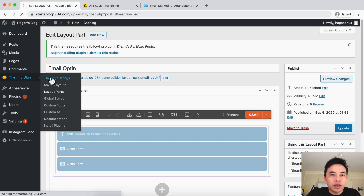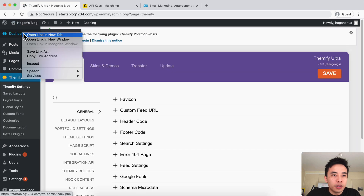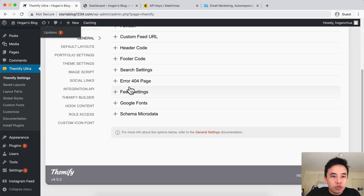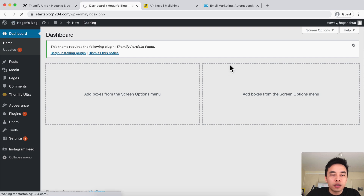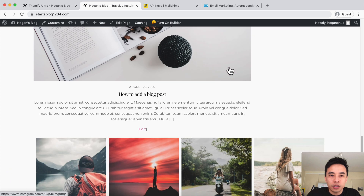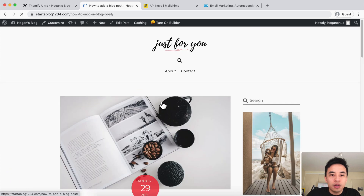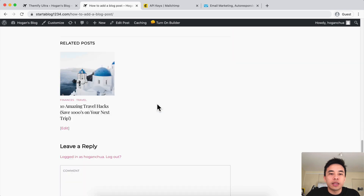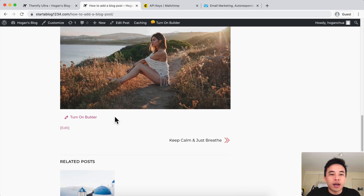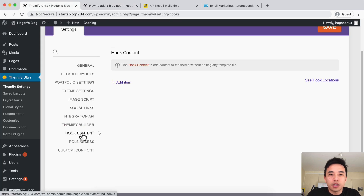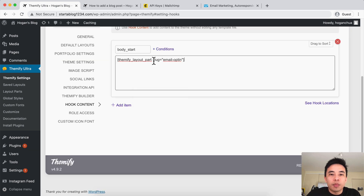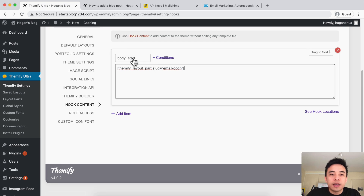Then what we could do is go to Themify Ultra, Themify Settings, open a new tab, and go to Hook Content. Let's say for example we go to a blog post — we've got this one over here. Click into that blog post and we've got this blog post and we want to have the opt-in form down here. So obviously you could create an opt-in form for each blog post, but that's not very efficient. So go back to Hook Content, click on Add Item, and paste in the layout part shortcode. Then we can set where we want it to display.